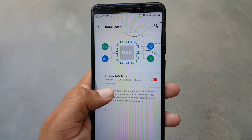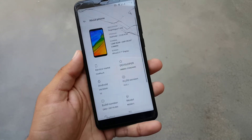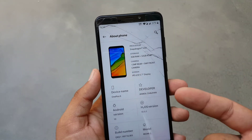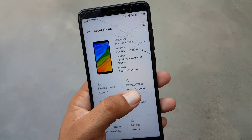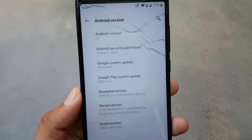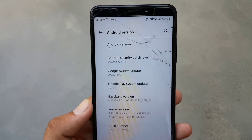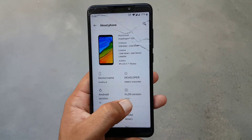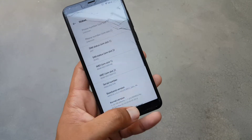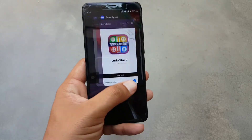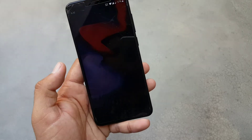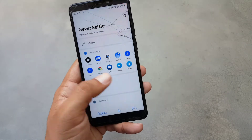In the about phone section you can check your device specifications and change your device name. The developer did really good work in this ROM. Android version is 10, security patch is 1st October 2019, and HydrogenOS version is 10.0.1. The ROM is pretty stable and you can test it if you want.